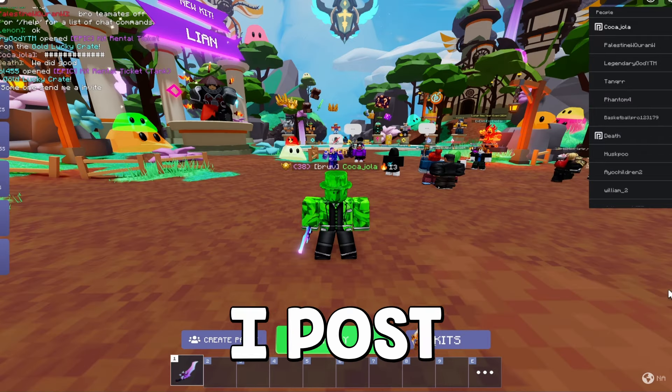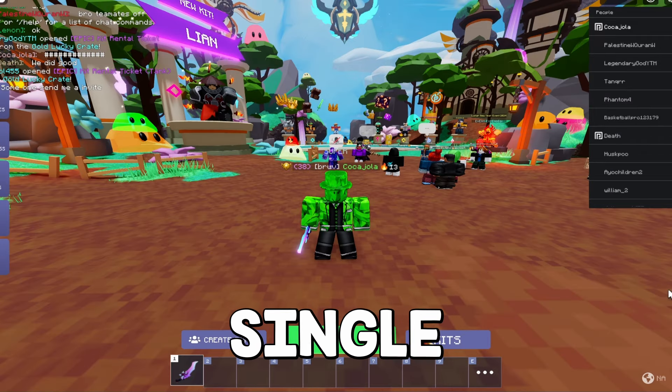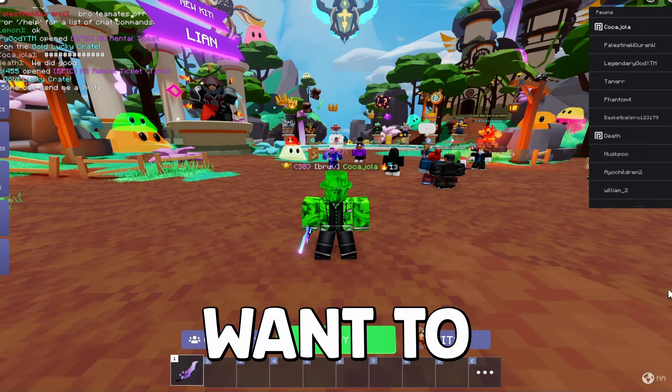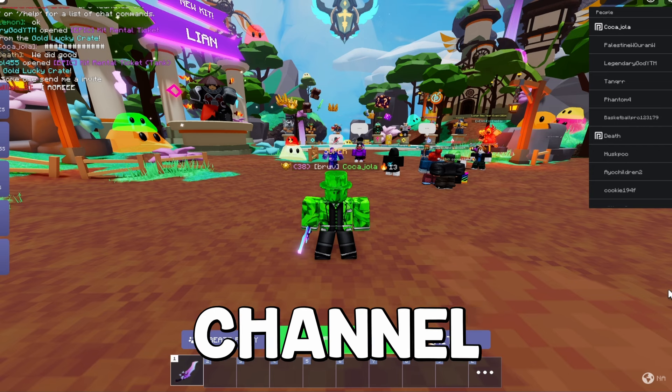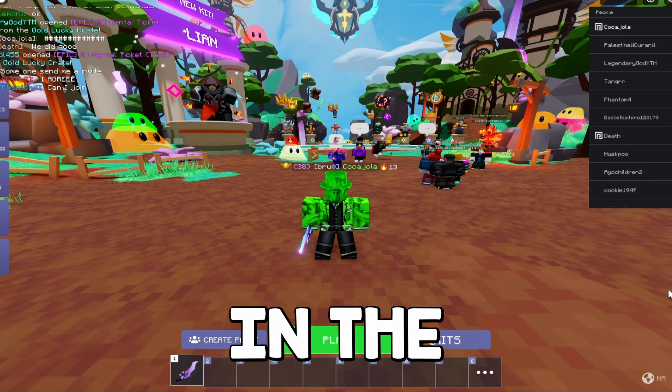Anyways guys, I post videos every single weekend. If you guys want to go watch them, make sure to go check them out on my channel. And make sure like, comment, subscribe and I will see you guys in the next one.